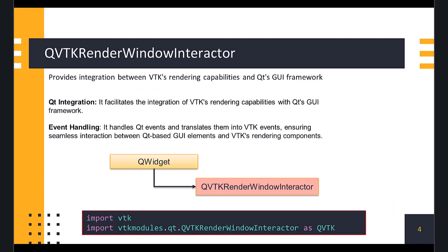QVTK Render Window Interactor is a simple VTK widget for PySide. It uses a VTK generic Render Window Interactor class to handle the interactions. It provides a link between VTK's rendering capabilities and PySide's GUI framework for visualizing 3D objects in PySide Window. We have to import this class from VTK Modules and initialize the widget.